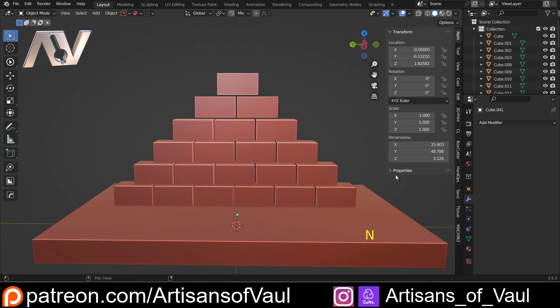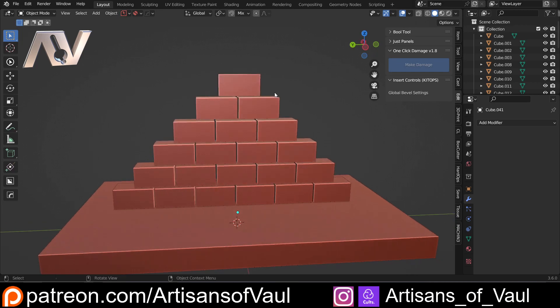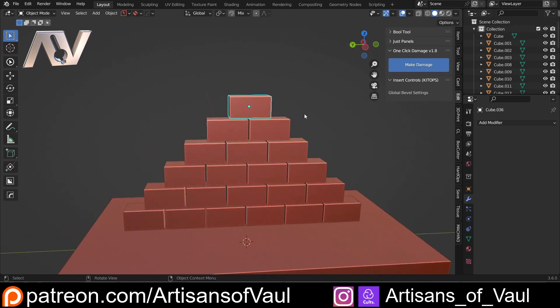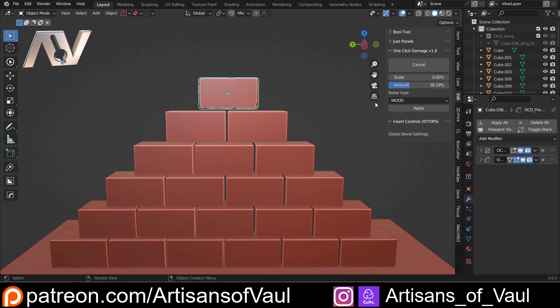I'm just going to click M and find where I've got One Click Damage — for me I've put that into the edit panel using Simple Tabs, but for you it will be its own little section. So how does this work? Effectively, you click on your object that you want to damage, and you click Make Damage.